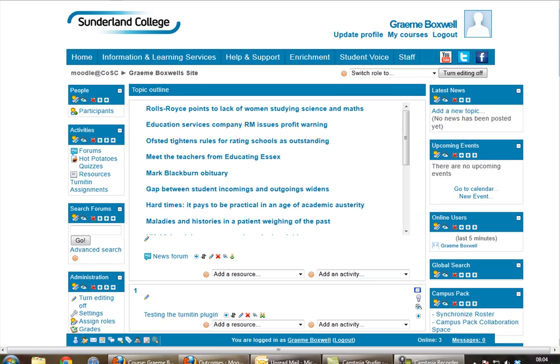What I'm going to do is in my practice site, I'm going to create a new scale and this scale will then be applied to the outcome. We'll create an outcome and then create an assignment where the student would submit the assignment and we would judge whether the student has met the outcomes of the assignment.